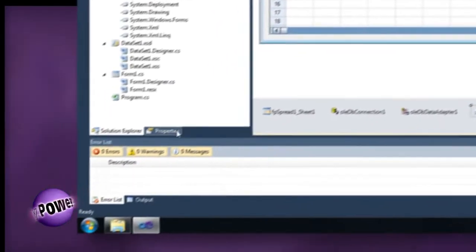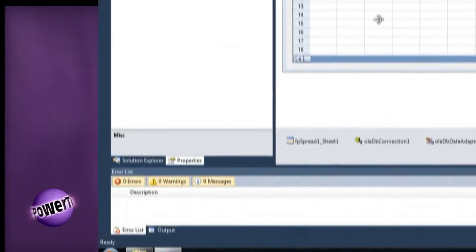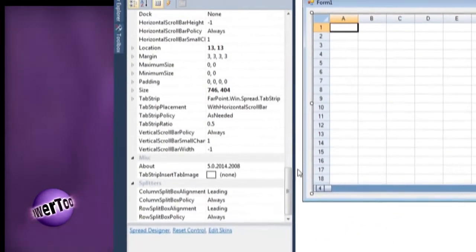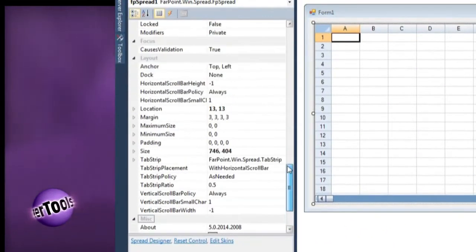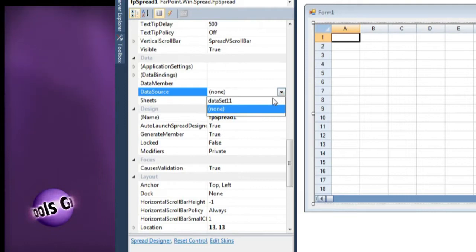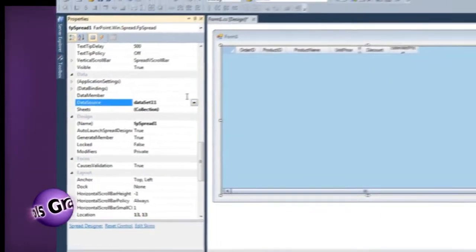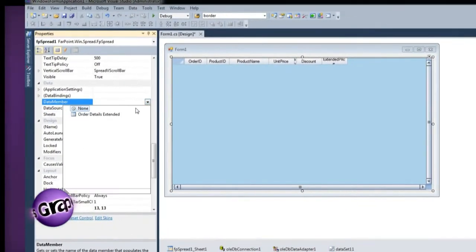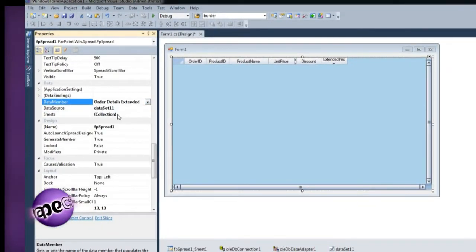Now go to the property view of Spread and set the data source property to the data set we just generated, and set the data member property to the data member we specified when we created the data adapter.